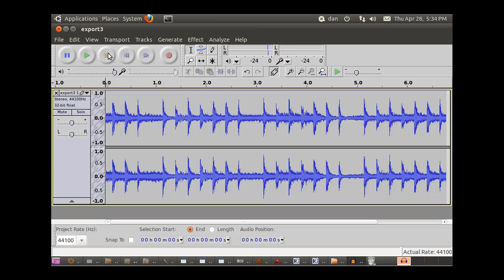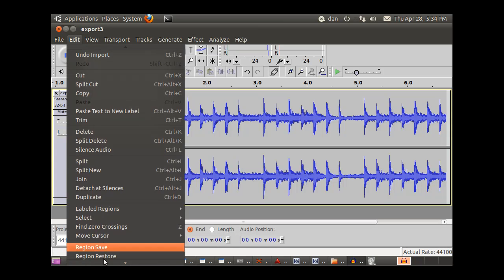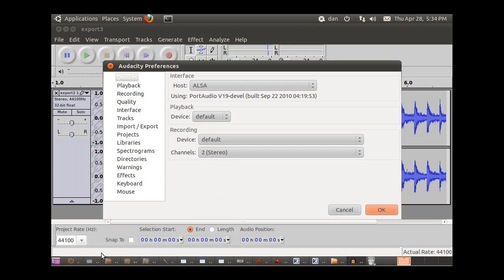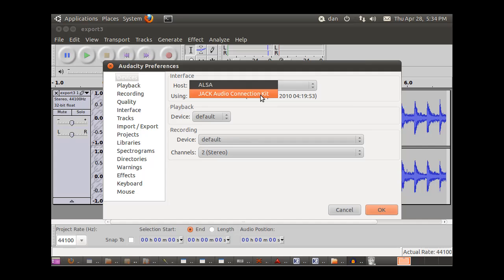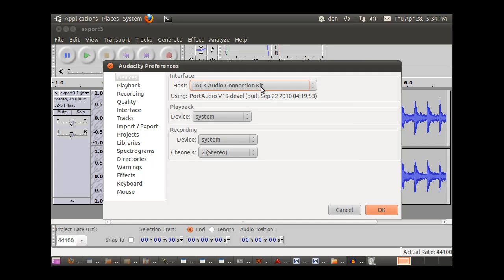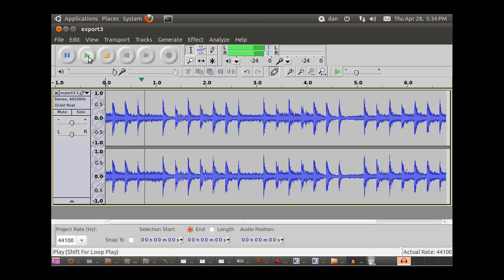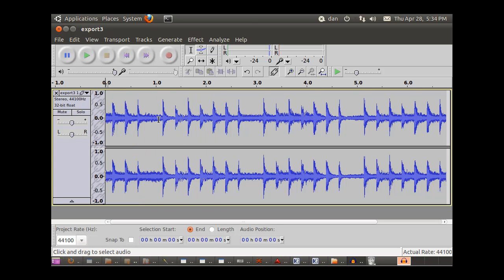So I stop the file, open up preferences, scroll down all the way to the bottom to preferences, and I can change the host to the jack audio connection kit. Playback system. Well we'll click okay and we'll see if it works. So now if I press play. And there it is.